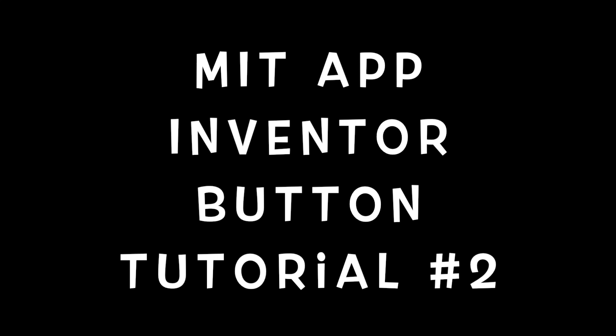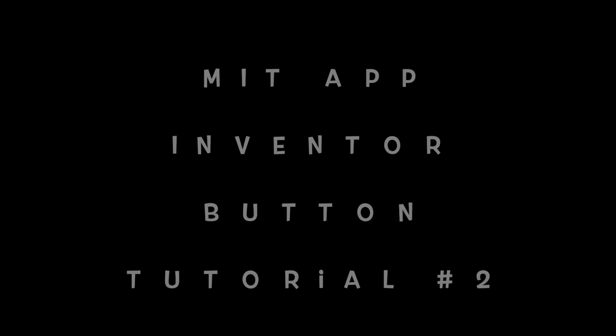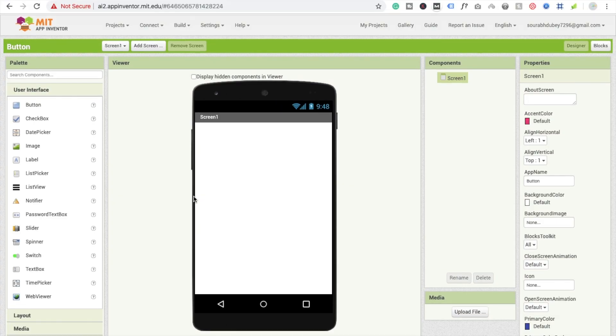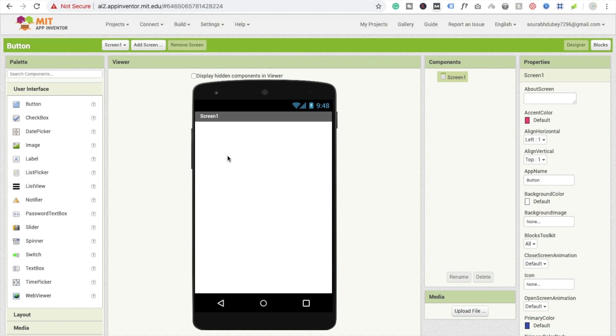Welcome back to another tutorial. In this tutorial we will learn about using buttons and create a very simple app using a button. We already learned a lot about MIT App Inventor in the last tutorial, so in this tutorial we will focus on buttons.